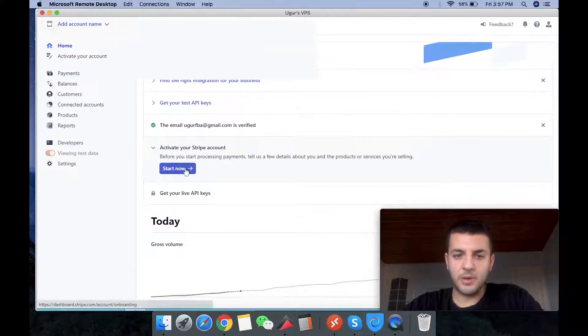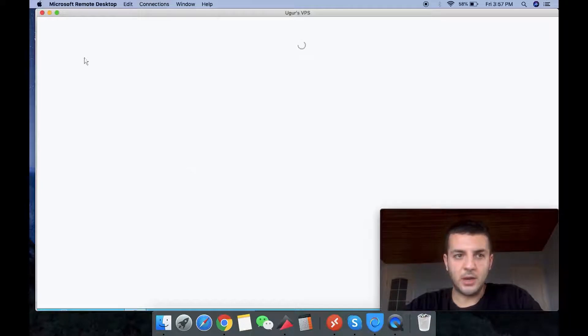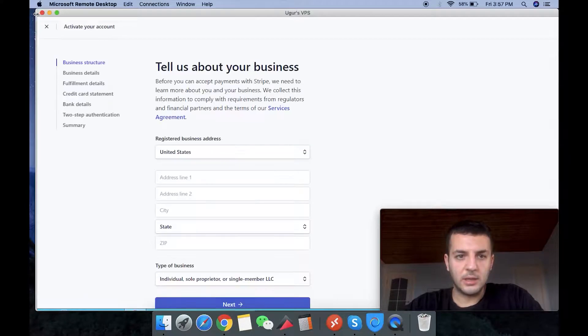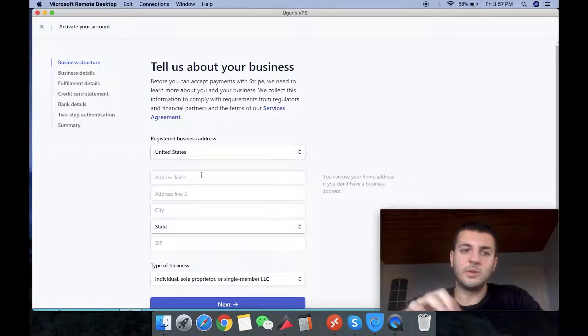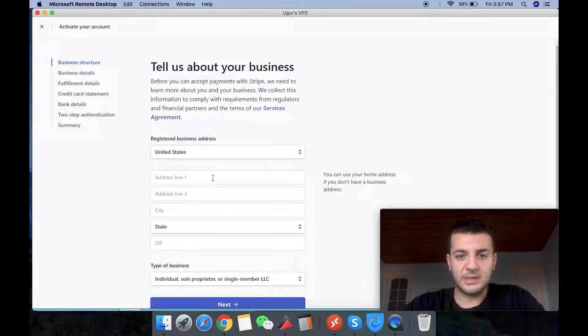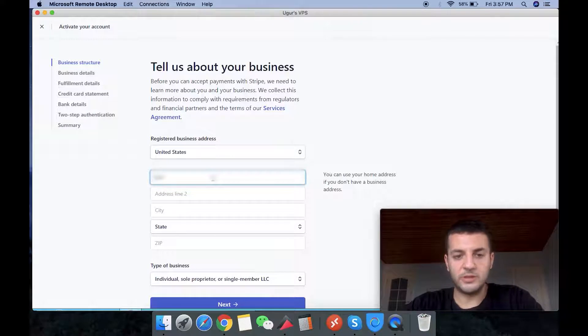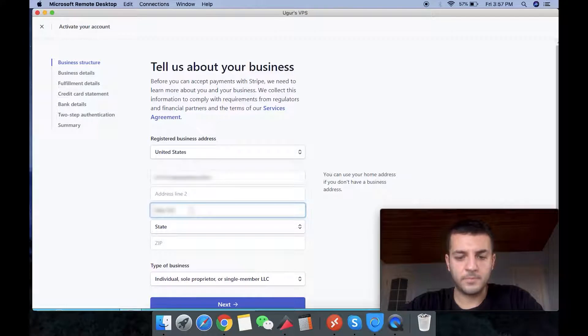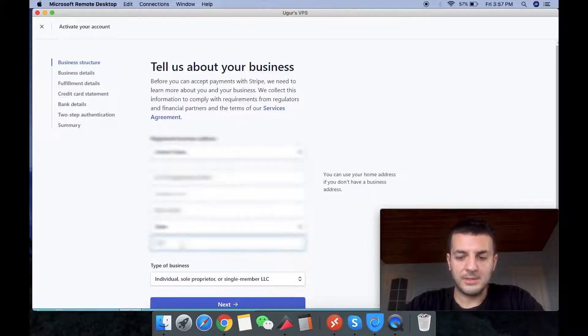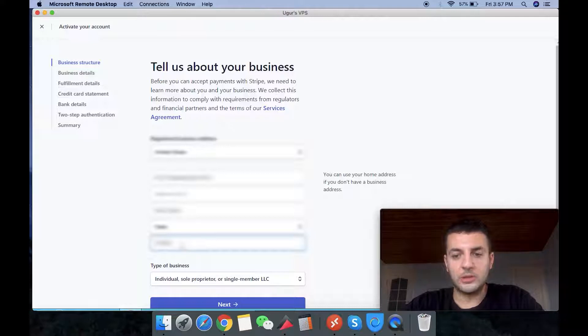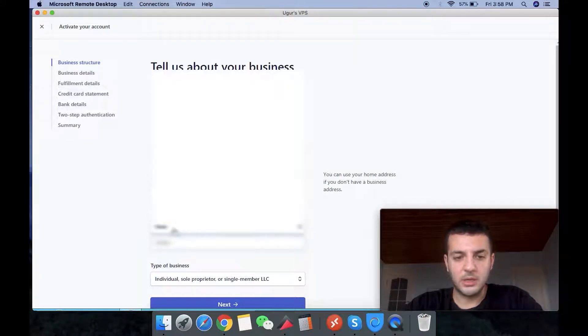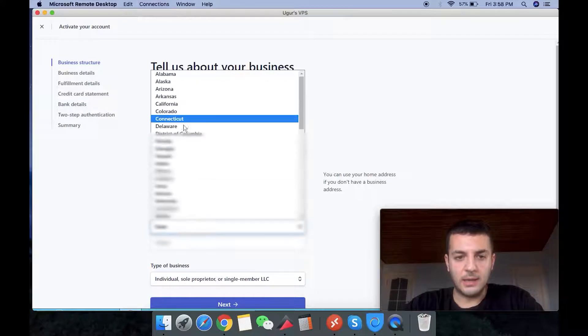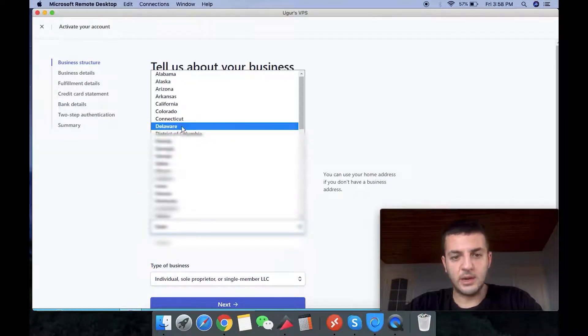This is the main part, as you know, the activation of the account, linking it, and everything. So we tell about our business here. Our business is based in the US. We put our address in the US. The zip address, everything that you put, make sure that it will also be on your website. I'm going to mention it when that part comes.